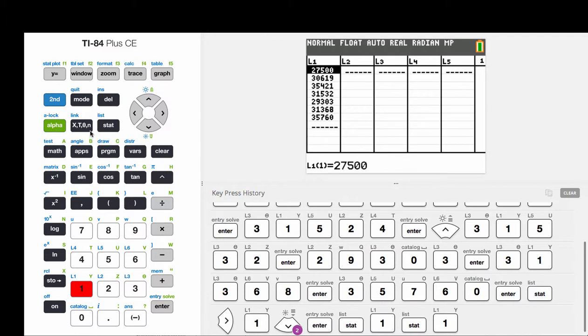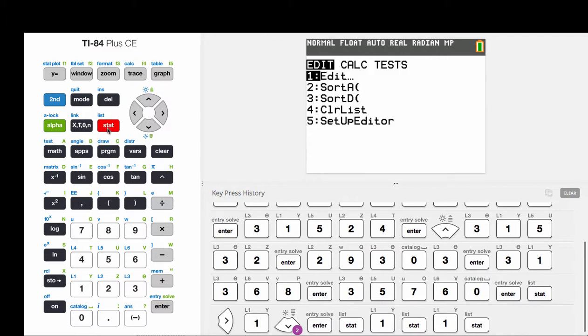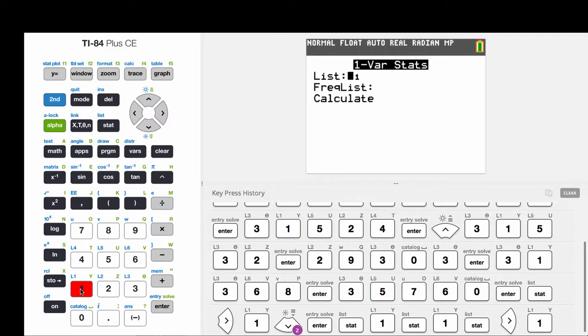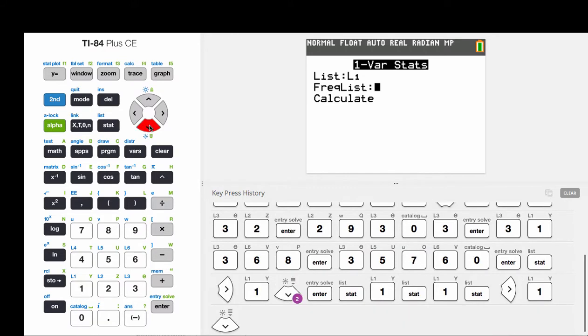Now to find those values, we'll click STAT, and then go over to CALC. One variable statistics is number one. We want to make sure that the list is specified that we type the values in. Leave the frequency list just blank, and then go down and hit CALCULATE.